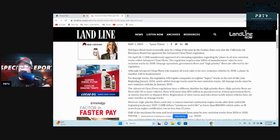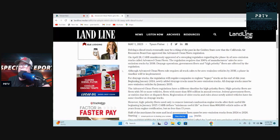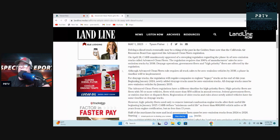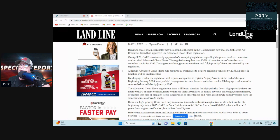For drayage trucks, the regulation will require companies to register legacy trucks at the end of this year. Beginning January 2024, newly added drayage trucks must be zero-emission trucks. All drayage trucks must be zero-emission vehicles by January 2035. Wow.